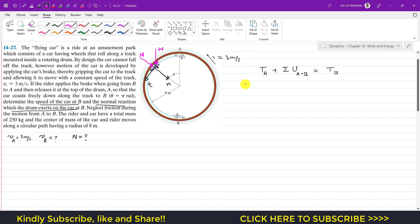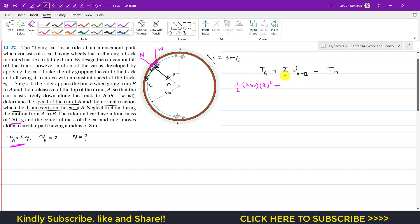The kinetic energy at point A is one-half times mass — the car's mass is 250 kg — times the velocity at A squared, where VA equals 3 m/s. Adding the work done by the weight gives the kinetic energy at B, which is one-half times mass times VB squared.